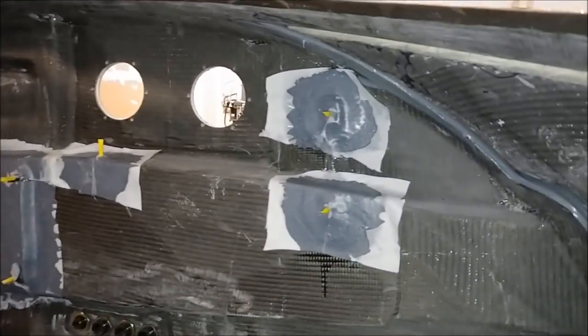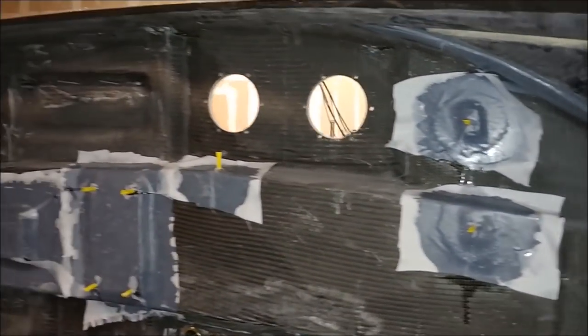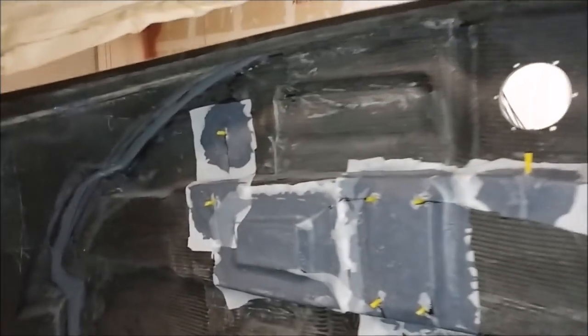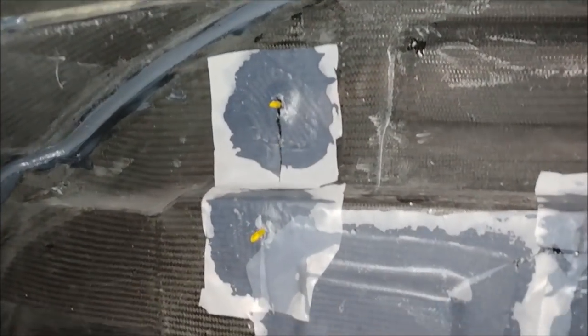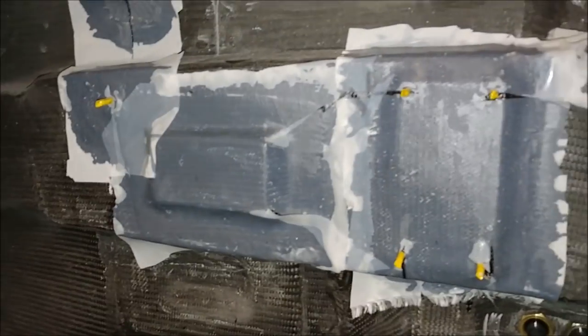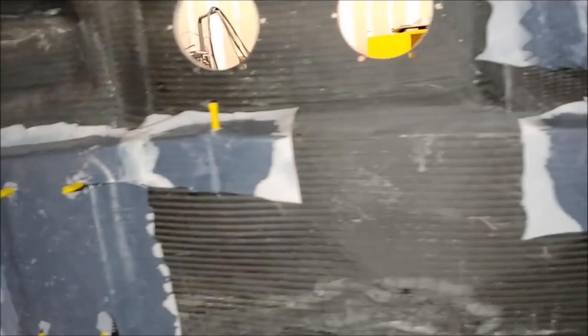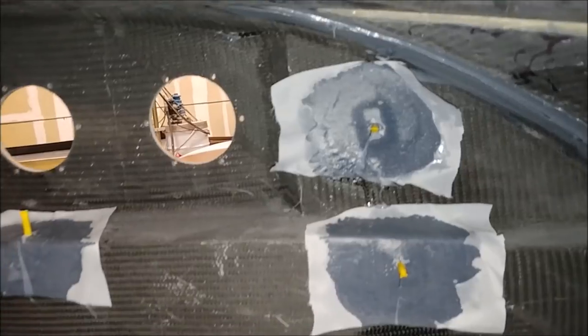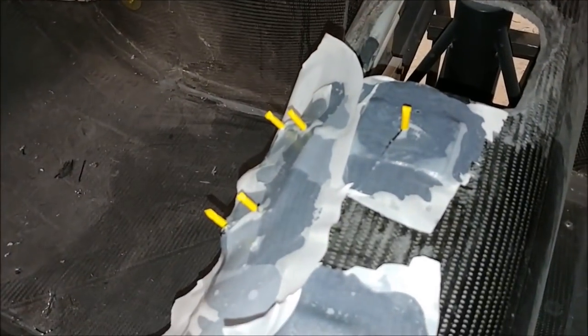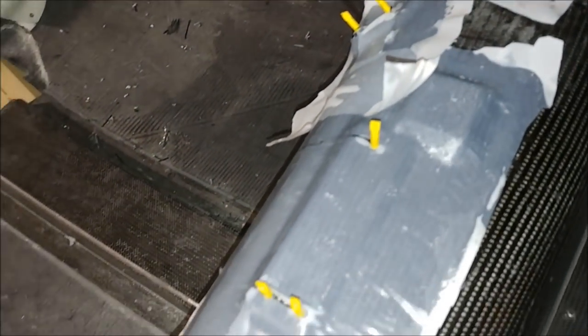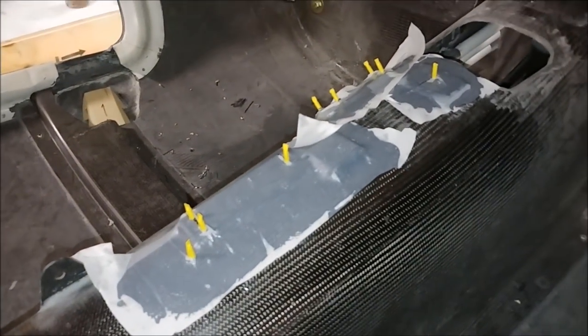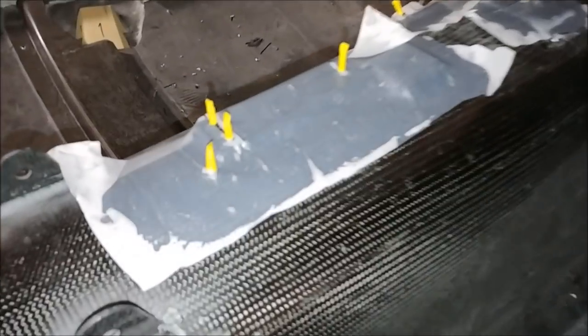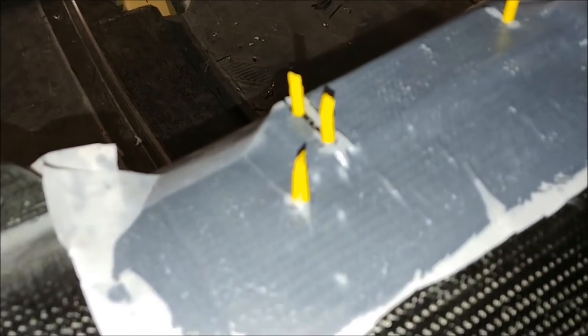Last time I bonded these hard points and studs into place inside the fuselage where different things will mount behind the glare shield. Now I've done the layups over those - a single layer of medium weight carbon fiber with peel ply to keep it neat. The yellow heat shrink over the threads prevented resin from getting on them, and it all came off cleanly afterwards.